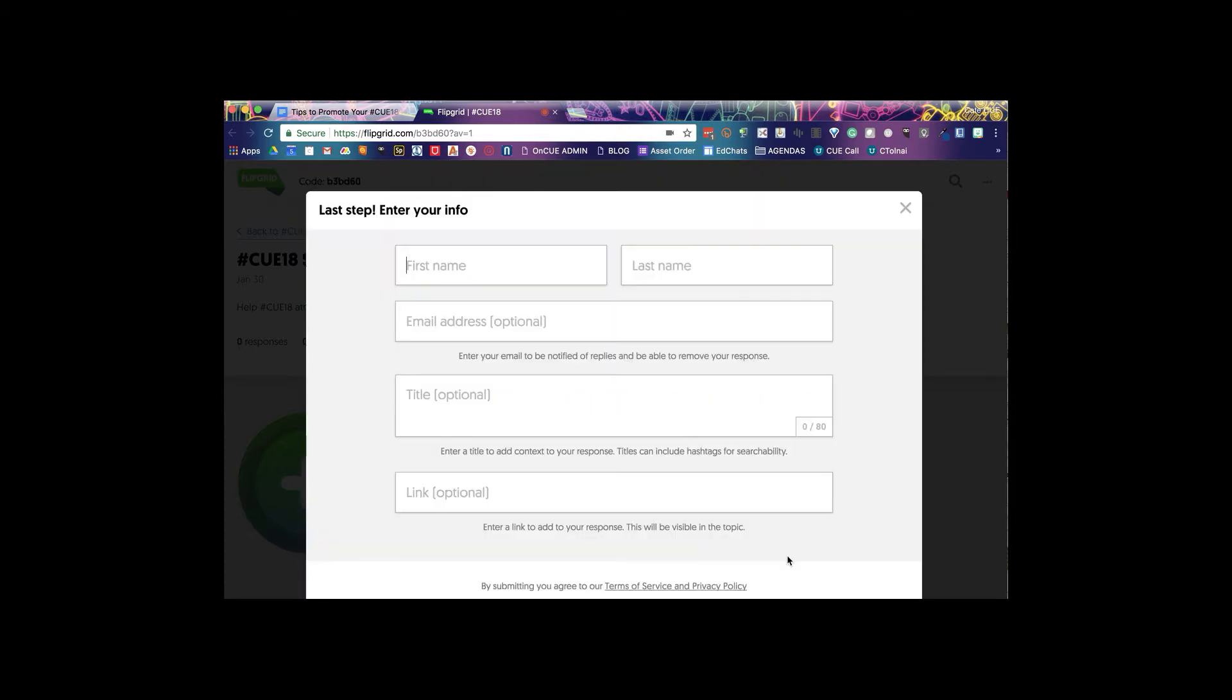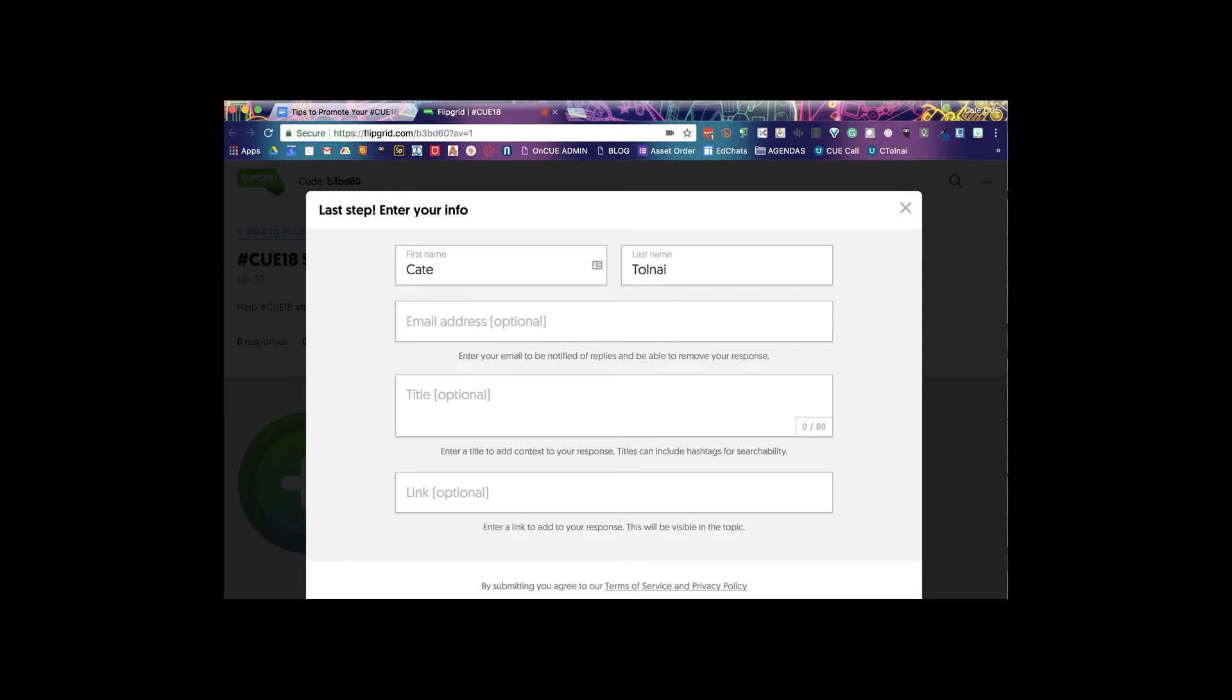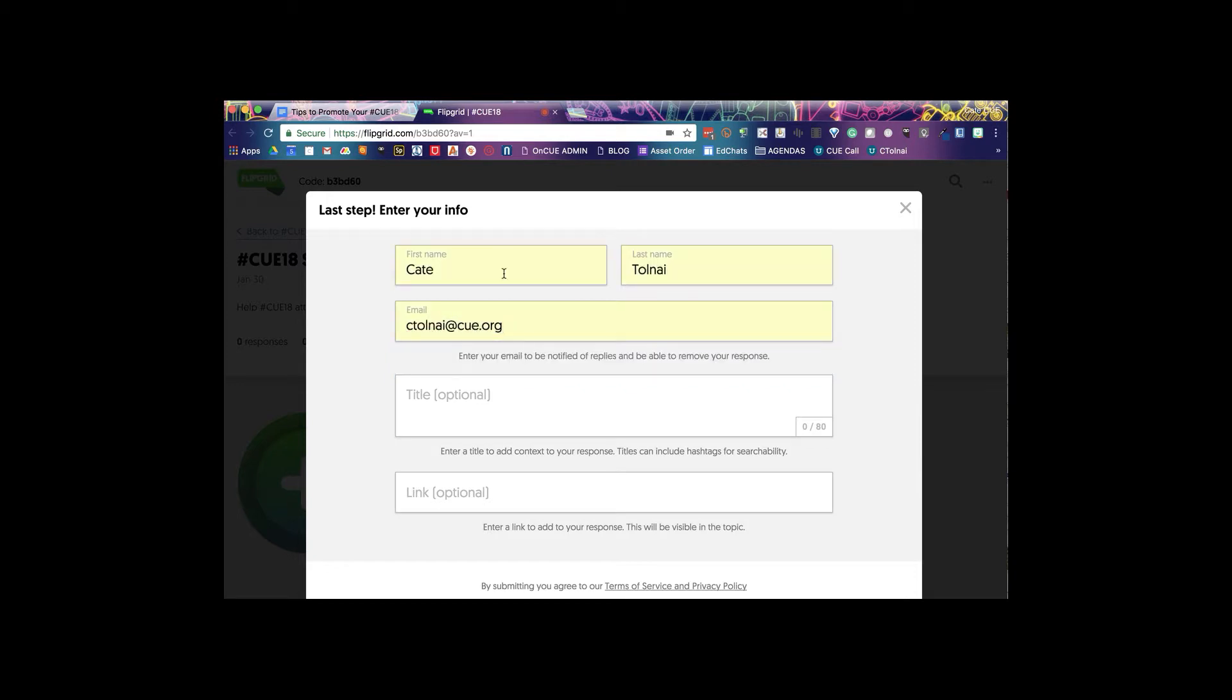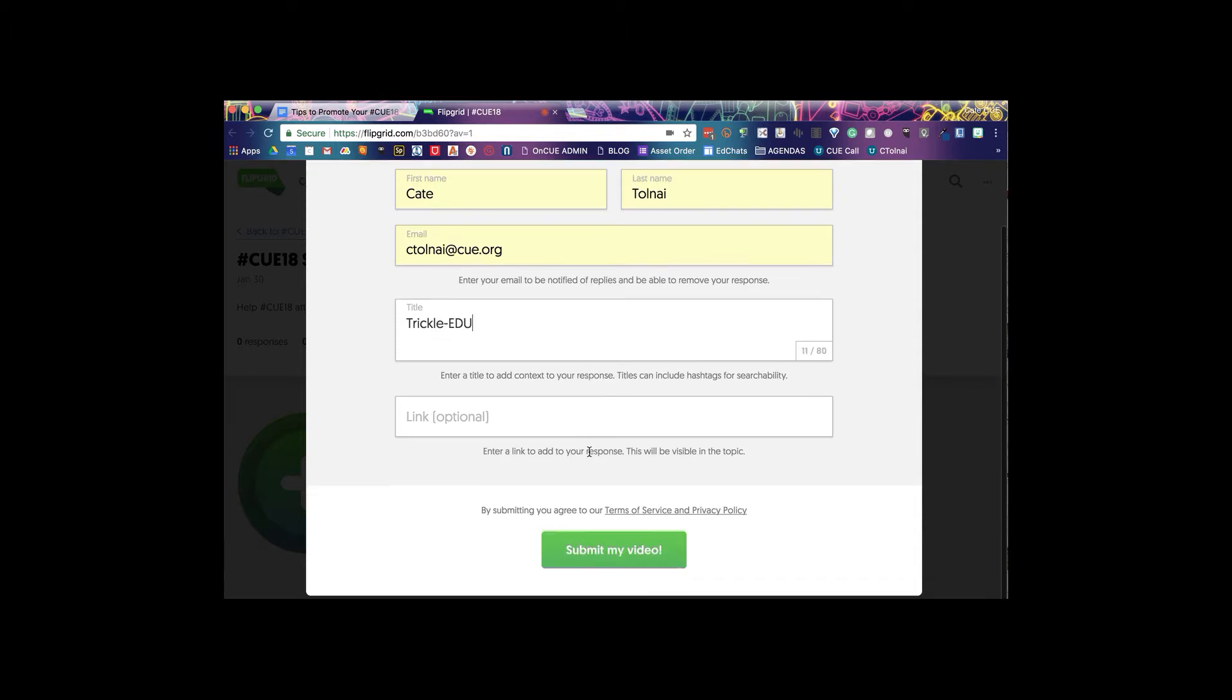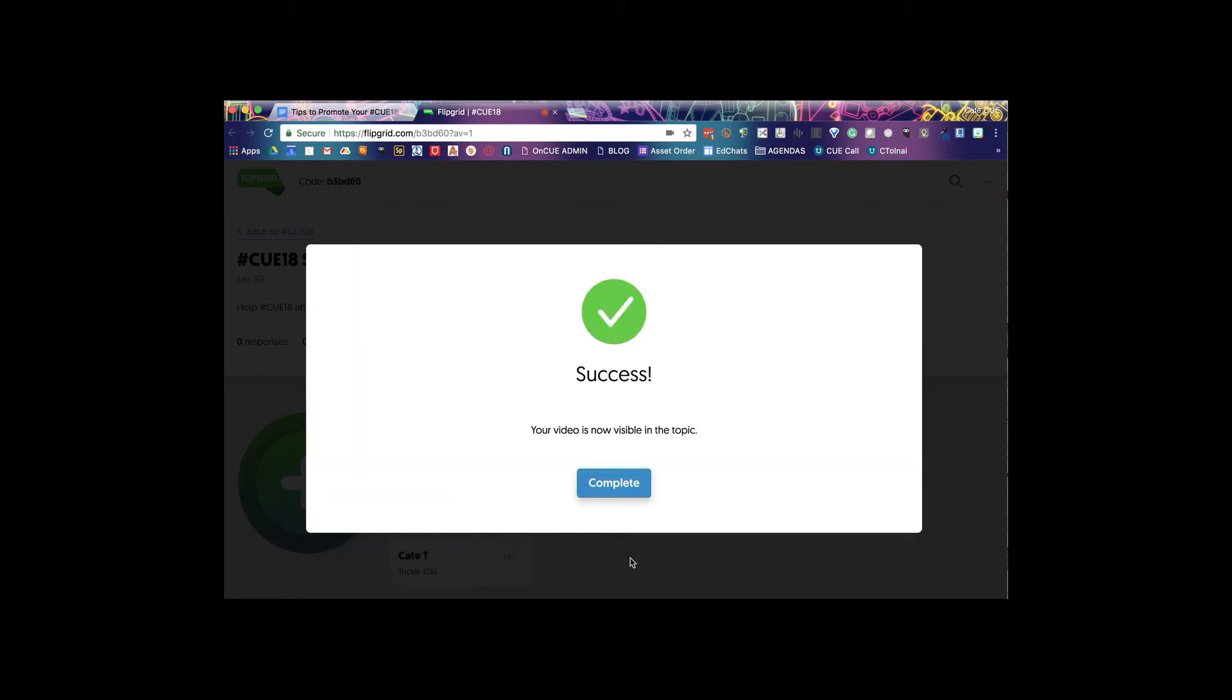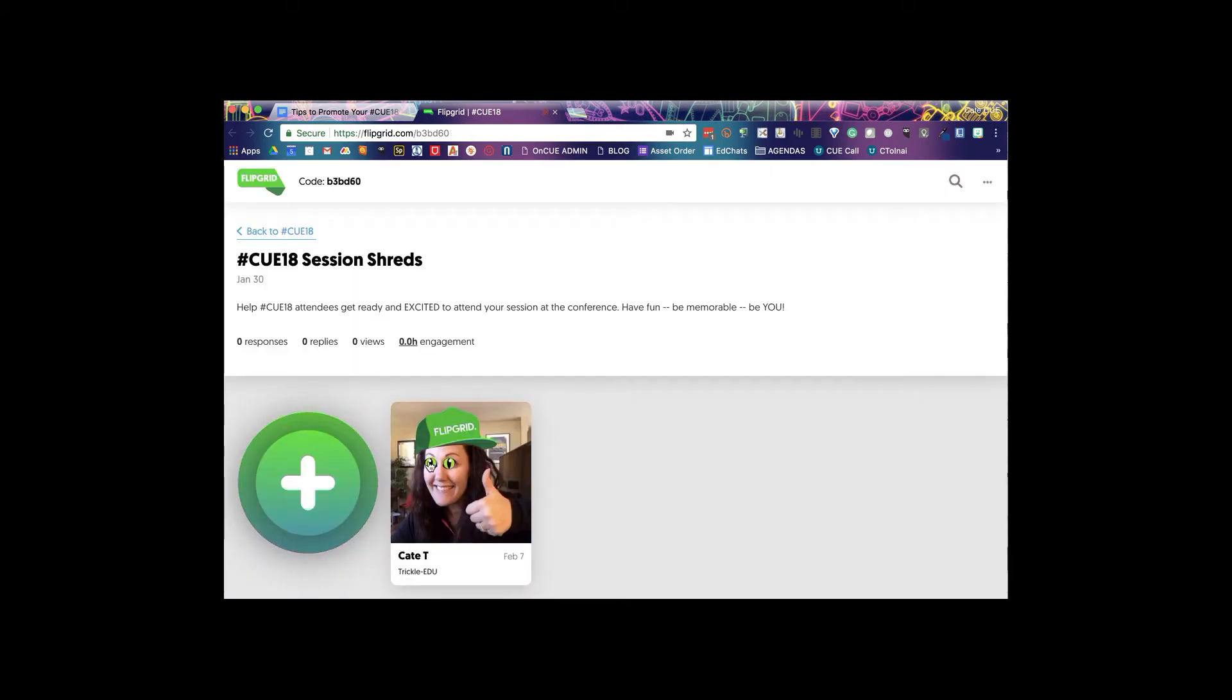You'll upload it. Type in your first and last name. Spell your name right. Your email address. And then the title of your session I think will be really helpful here. So I'm just gonna go ahead and type in Trickle EDU. Submit my video and you're done.